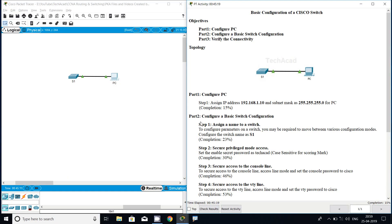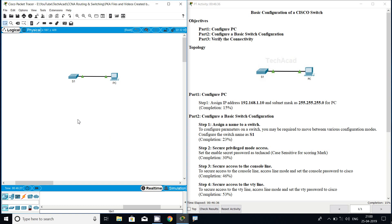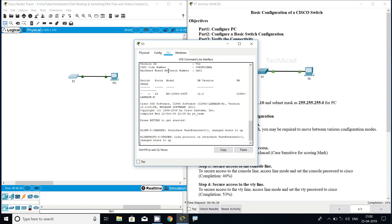Now we will go to Part 2, configure a basic switch configuration. Step 1: assign a name to the switch. To configure parameters on a switch you may be required to move between various configuration modes. We need to go to global configuration mode and configure the switch name as S1. Once you complete this, the completion status will be 23%. Now we will go to our switch S1 CLI.